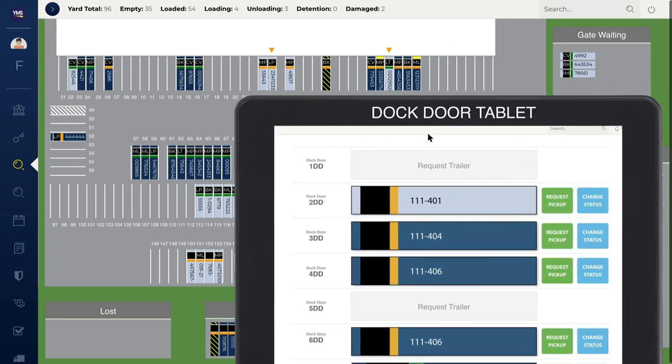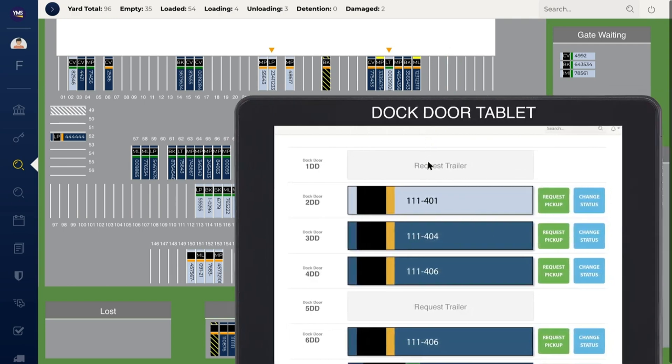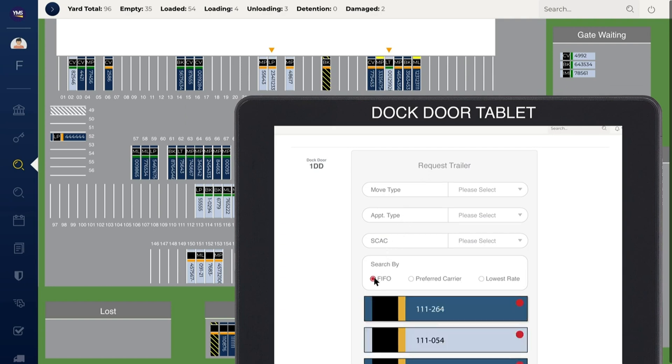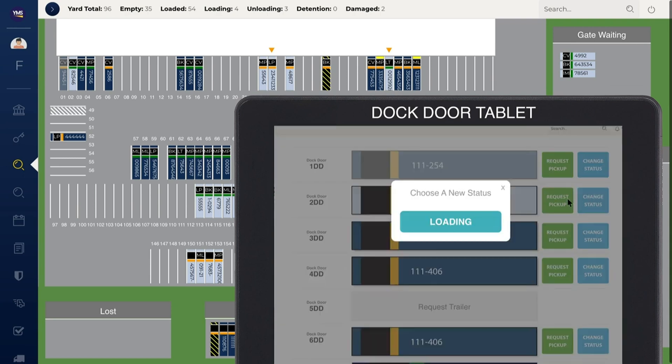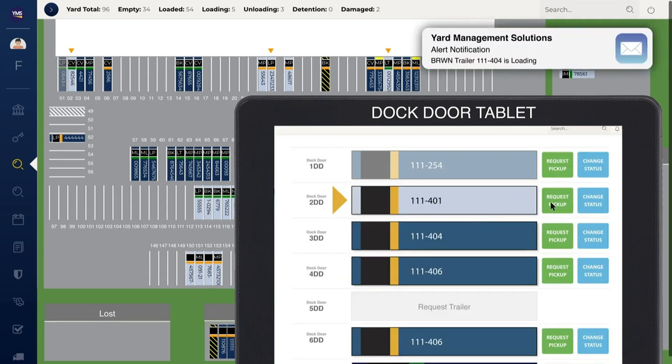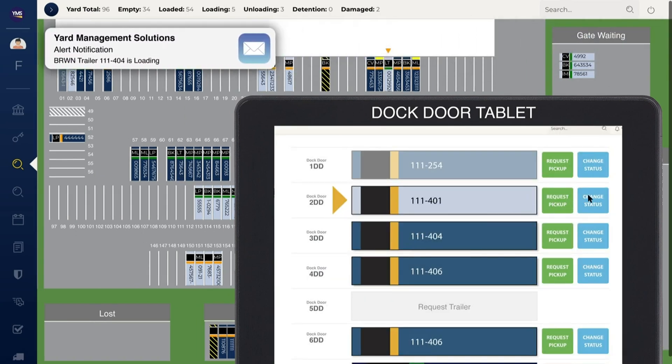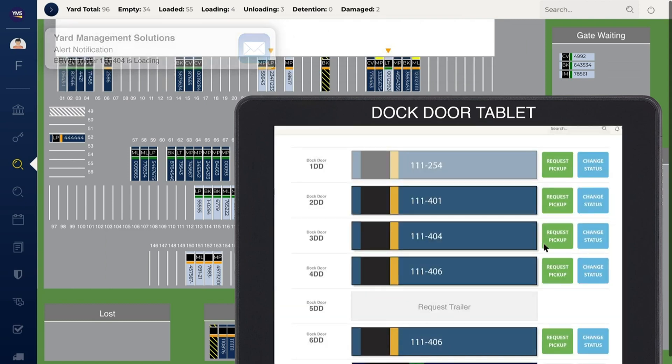The Smart Yard Shipment Optimizer matches shipments with the best trailer or carrier based on your rules. As trailers are called to the dock, search by first in, first out, preferred carrier, and lowest rate. Eagle View is updated in real time. Once a trailer is called to the docks, the dock door module allows employees to provide updates as trailers are loaded and unloaded. When employees mark that a trailer is loaded, YMS sends the carrier an automated email alert. When loading is complete, carriers are notified to pick up the load.